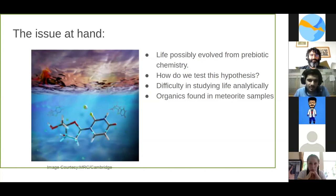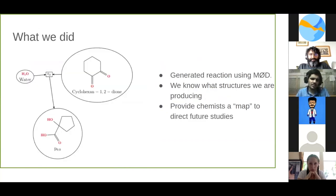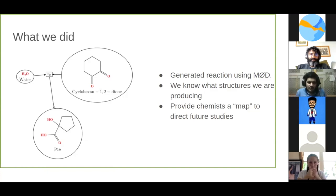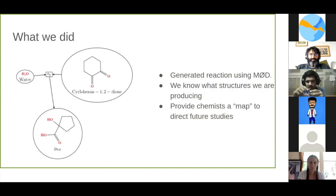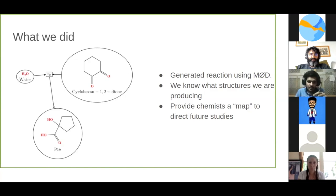Since Siddhant already explained a bit about the tools that we used, I'll briefly go through this without diving into much detail. What we did was we used a tool called MØD, written in C++ with Python bindings, and we used it to generate our reactions. We start with an input molecule, we apply certain reaction rules, and those reaction rules direct us to some products. There are some transformations made to the input molecules and the transformed molecules are your products. We keep applying these rules over and over again, iteratively, as long as we can.